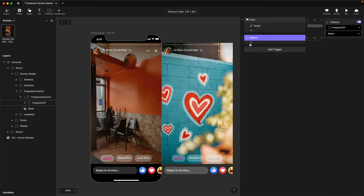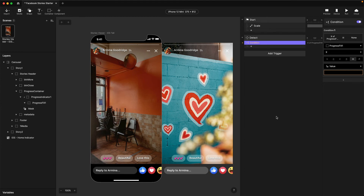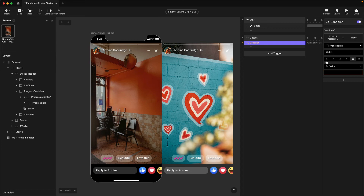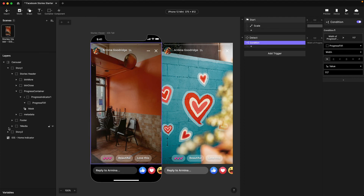Now that we've detected the width is changing, we want to add a condition block. We target progress fill one — it's already selected — and choose the width property within the condition. We're looking for when the width of the progress bar is greater than 117 pixels, which is the point where it hits the first segmented line. When it's greater than 117 and has reached that point to show the second image, I'm going to change the opacity of the first image.